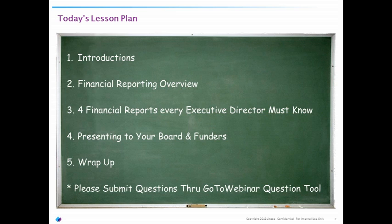Please use the GoToWebinar question tool that you see in your dashboard to submit any questions. We have the queue visible to us, and we'll pause and answer any questions you have throughout the webinar just to make it more interactive.